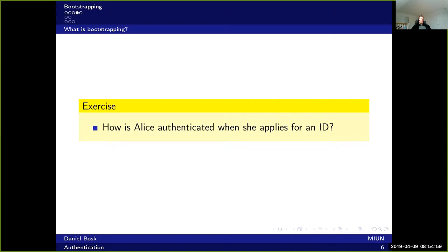Think about the bootstrapping problem: how is Alice authenticated when she applies for an ID? You have probably gone through this process yourself — think about how it worked, particularly the first time you did it.